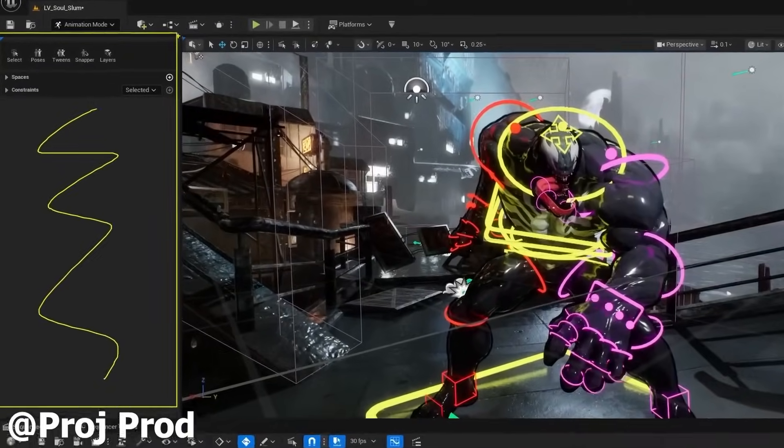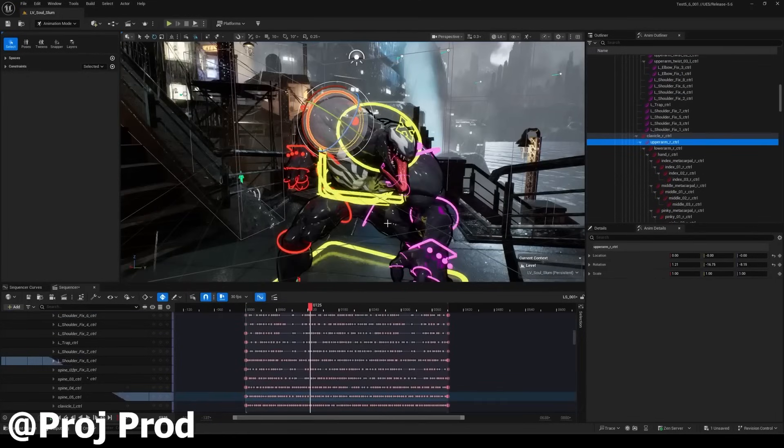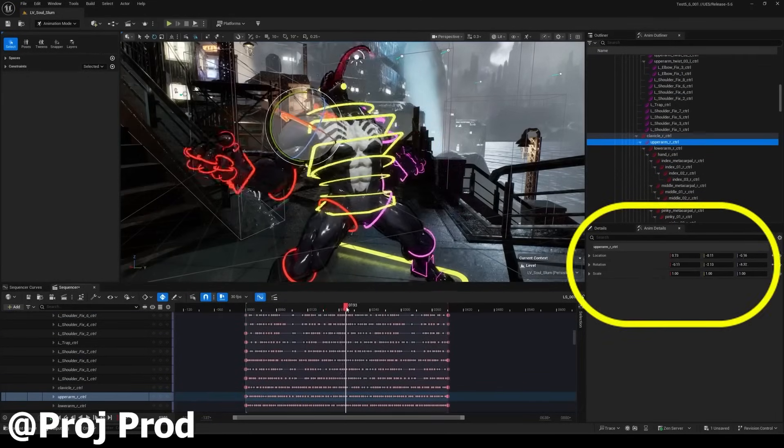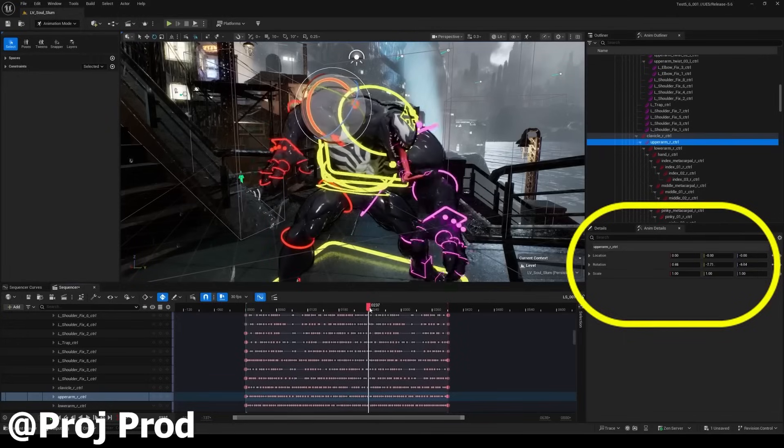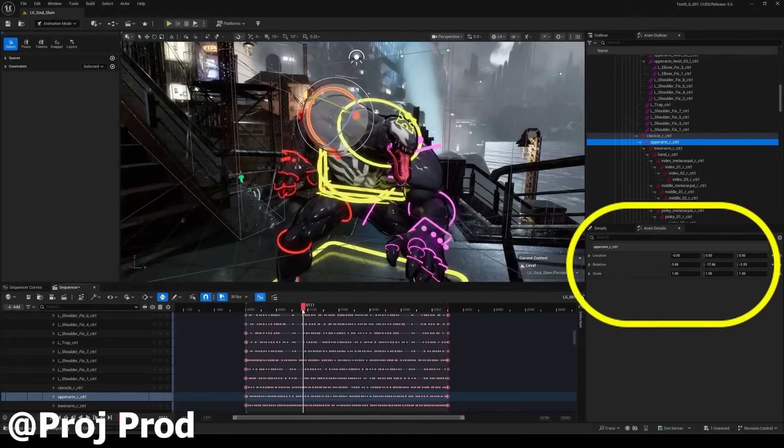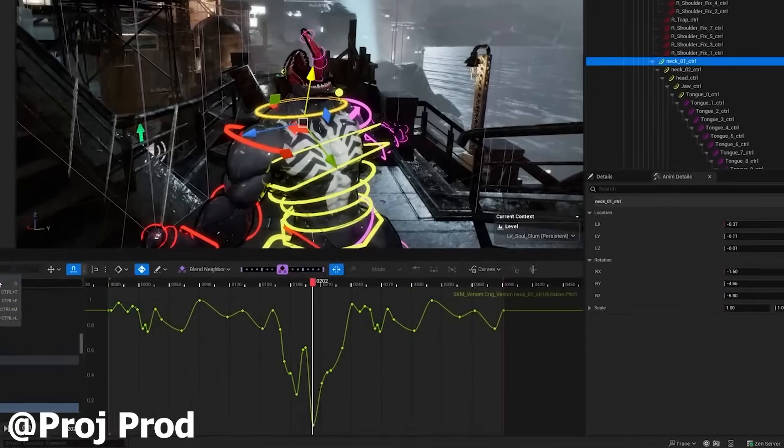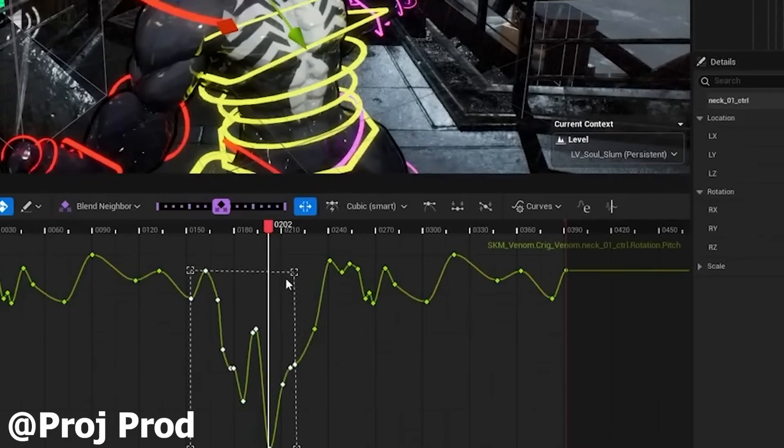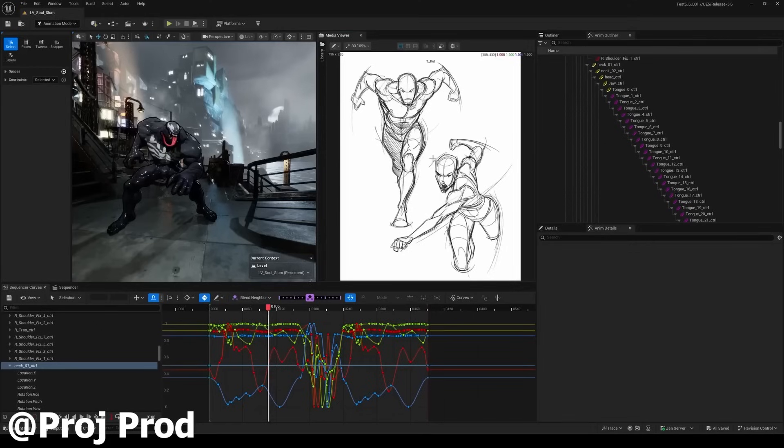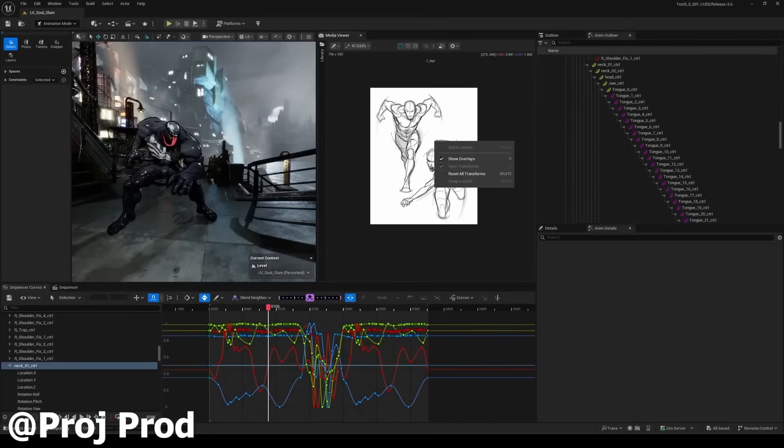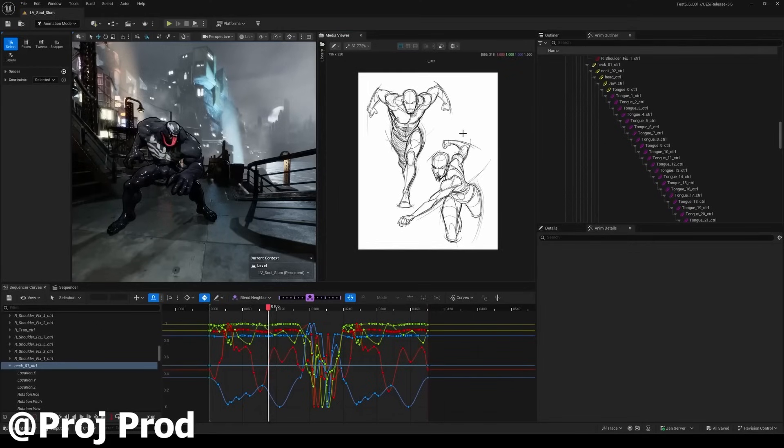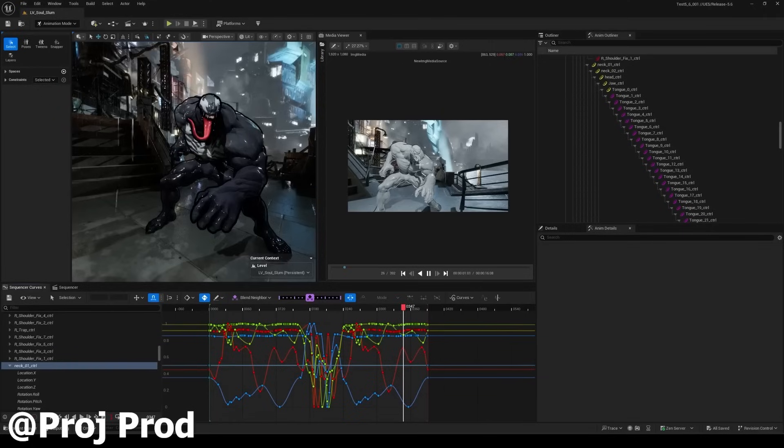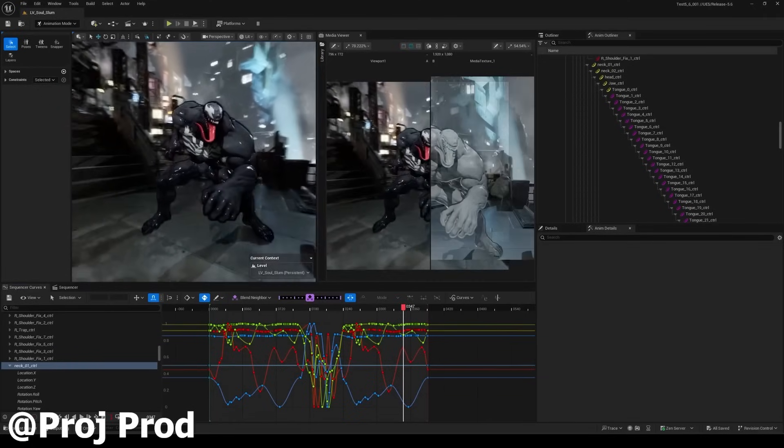Animation in Unreal Engine 5.6 is also getting some massive upgrades, featuring brand new UI layout and precise workflow, new focus controls, motion trail updates, mirror pose tools, and sequencer curve editor improvements including tween tools have been added. And another cool improvement for animators is the new media viewer plugin, allowing you to import and view directly in-engine 2D references so you can animate side by side without ever having to leave the engine.